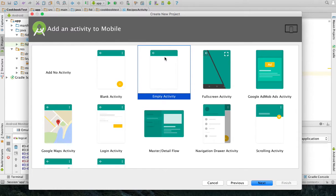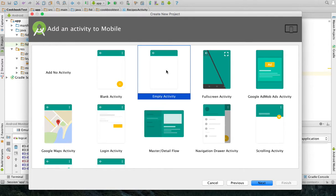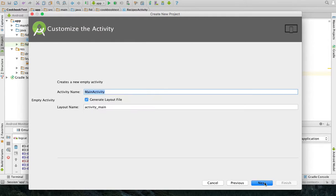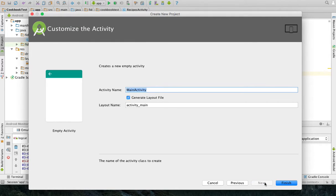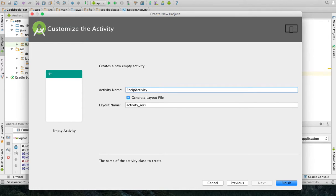Once you understand how to create it from scratch, it is not hard to create with a master detail flow. But I'm going to start from scratch with an empty activity. And I'm going to click Next. My main activity name is going to be called Recipes Activity.